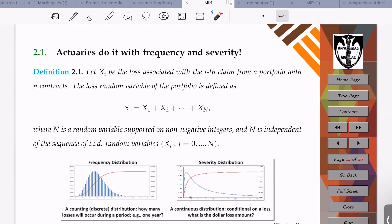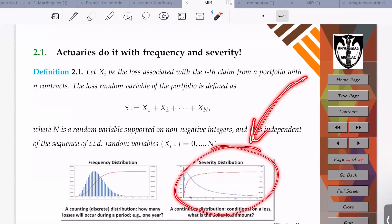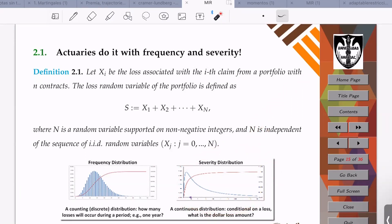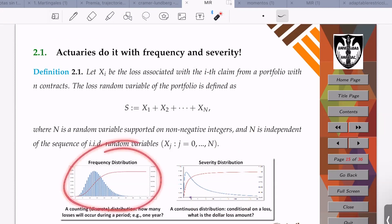It is typical for us to use a couple of random variables: one random variable to model the frequency, and a random variable to model the severity. Since the frequency is supposed to be an integral number, we always assume that the random variable for frequency is a discrete-type random variable, while for the severity random variable we assume it is a non-negative random variable.